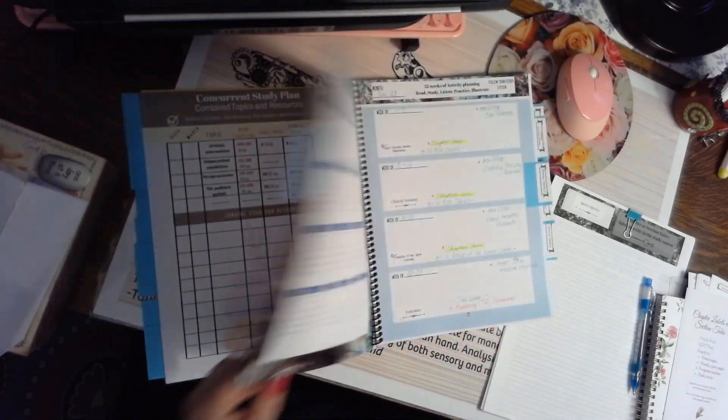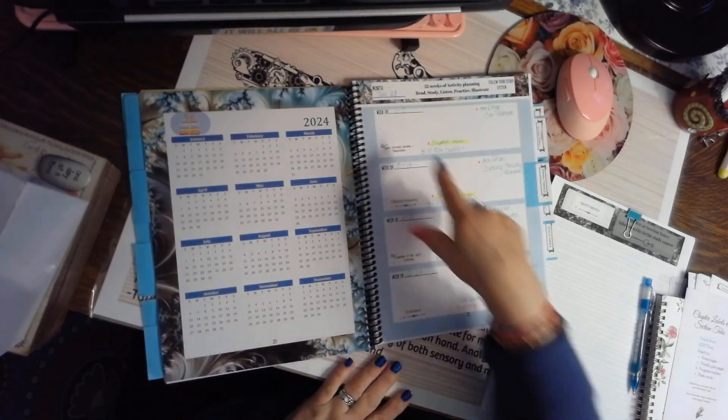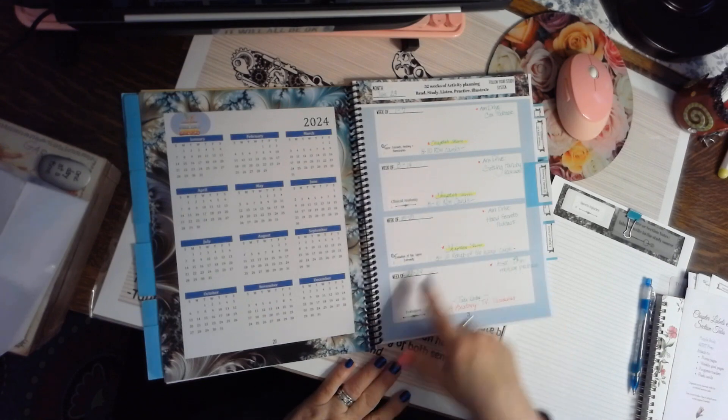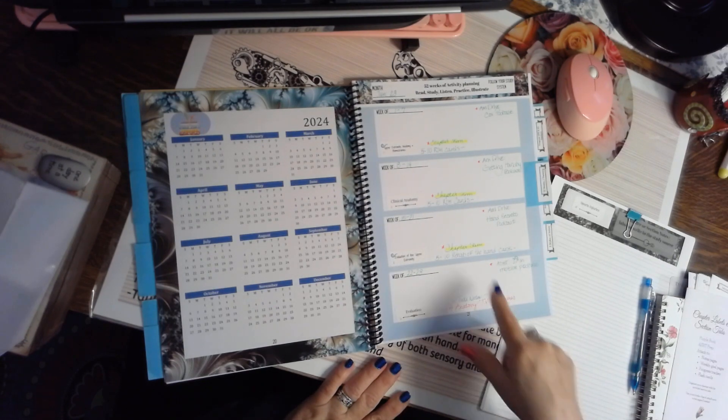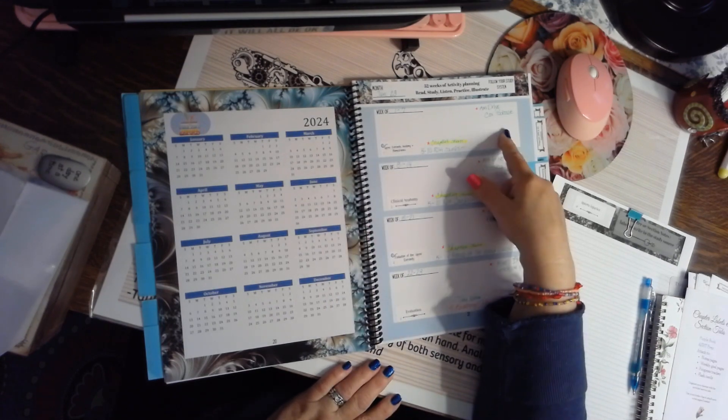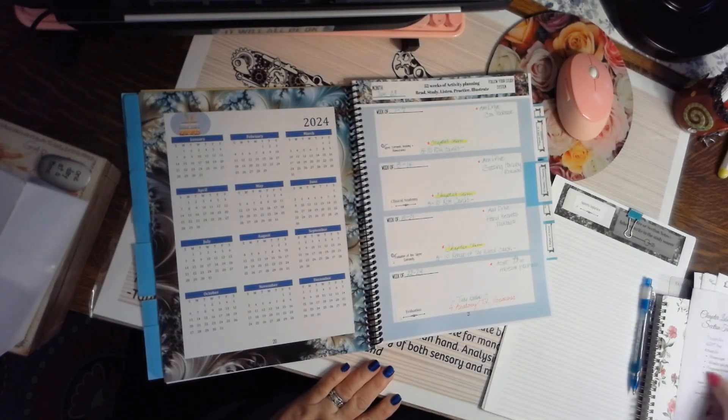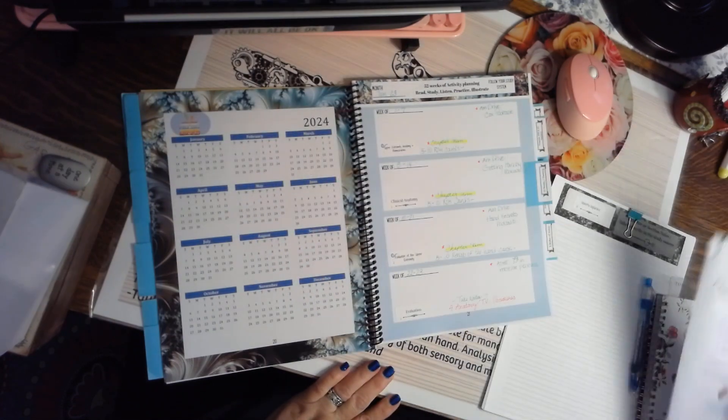You also have two calendars. Then you have 52 slots for studying. You can fill these in however you want.